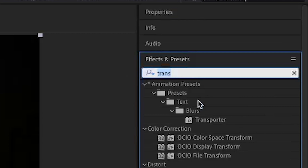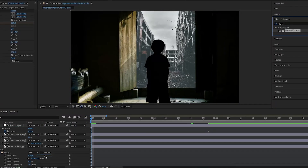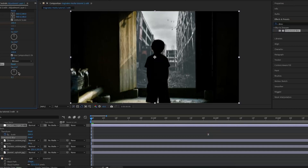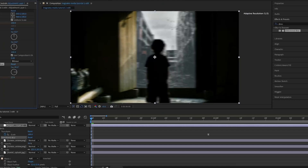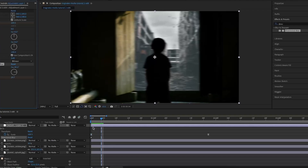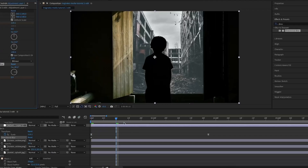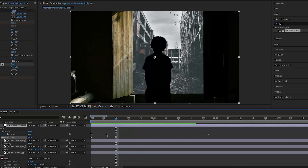I'm going to search up Directional Blur in the effects and presets panel and apply it onto the adjustment layer. I'm going to keyframe the blur length at the start at around 10 and change the direction to about 90 degrees — actually I'll increase the blur length a bit. Then going forward about 10 frames, I'm going to set it to zero again, so it starts off blurry and then stops being blurry very fast, because I don't want the whole thing to be blurry the entire time.